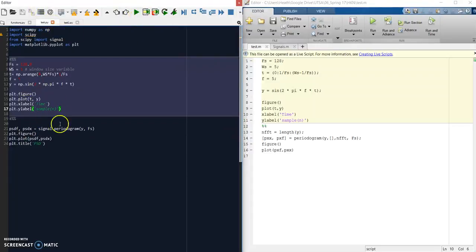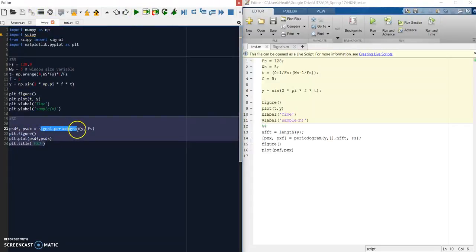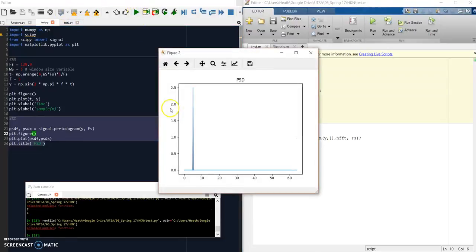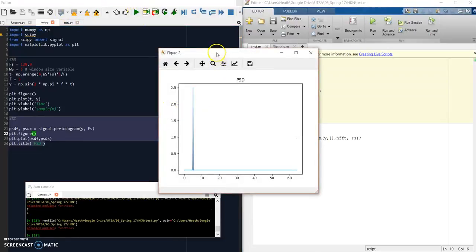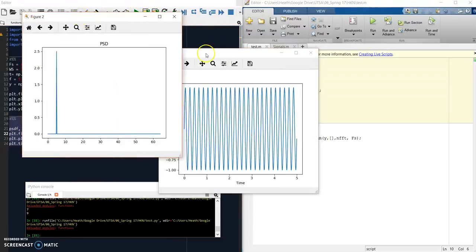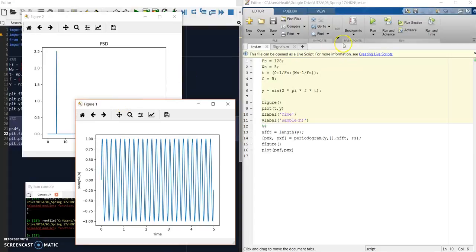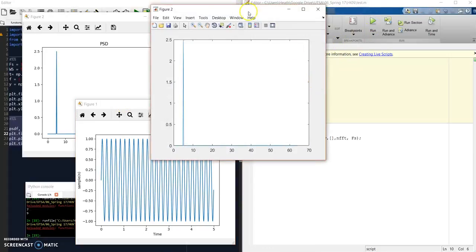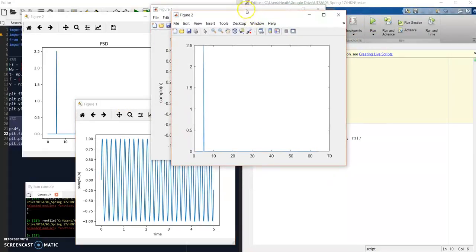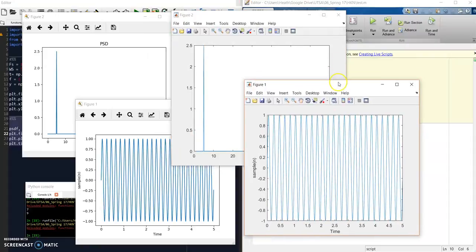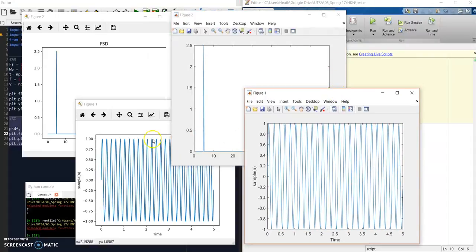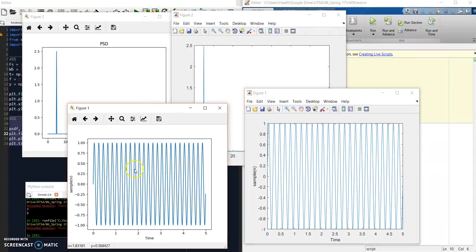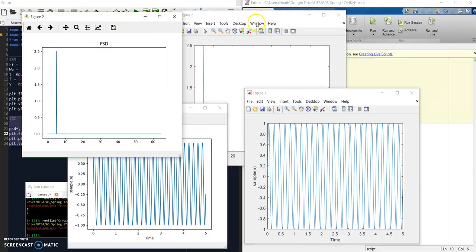Here we're plotting both the time signal and taking the periodogram, which is a version of the FFT, to get the sine spike. When we plot that in Python, these are the plots we get. We can do the same thing in MATLAB, and you can see they're almost identical, other than the scaling of the axes, but that can be defined by variables however you tell it.